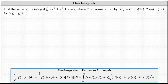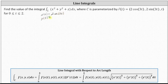To begin, looking at r of t, we know x of t equals 2 cosine 3t, y of t equals 2 sine 3t, and z of t equals t.